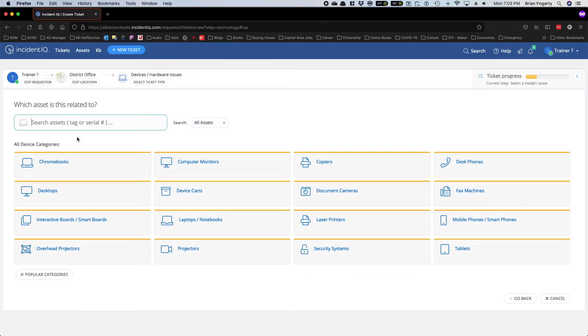Next, you'll see the various devices we use across the district. One of the categories is laser printers. Select that.